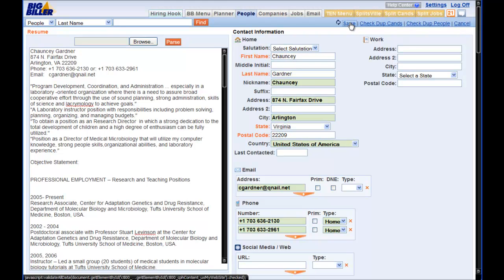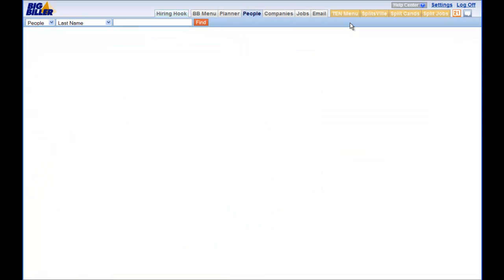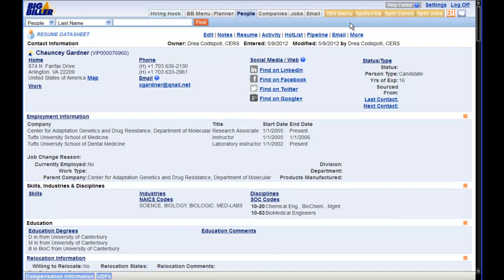Let's hit Save. Once we have hit Save and submitted the candidate to the Top Echelon Network, we will take a look at what happened in the system as far as the candidate's record and their information in the Split Database.